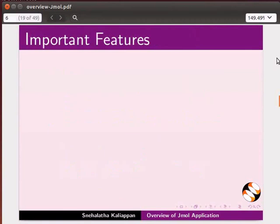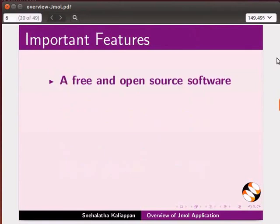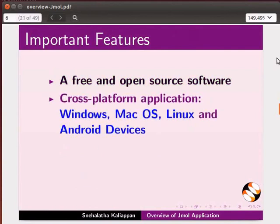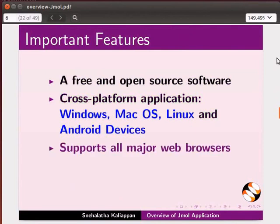Here are some important features of Jmall. It is a free and open source software. It works on Windows, Mac operating system, Linux and also on Android devices. It supports all major web browsers.